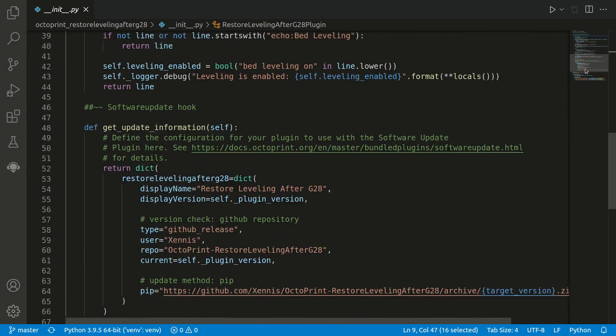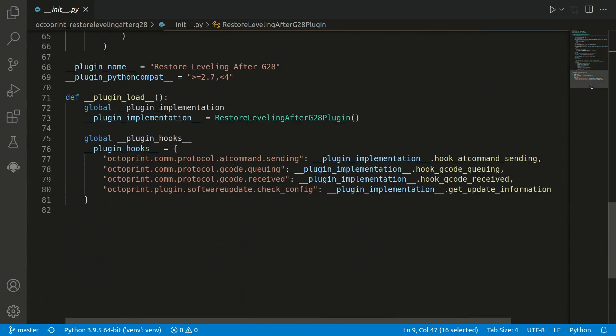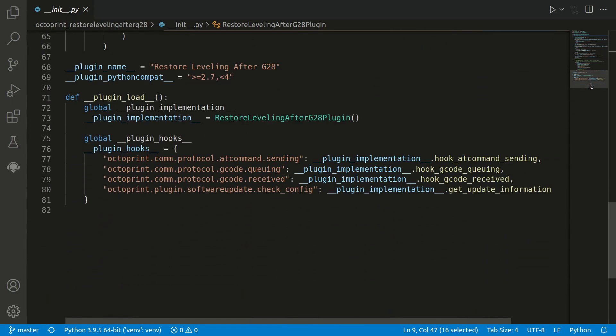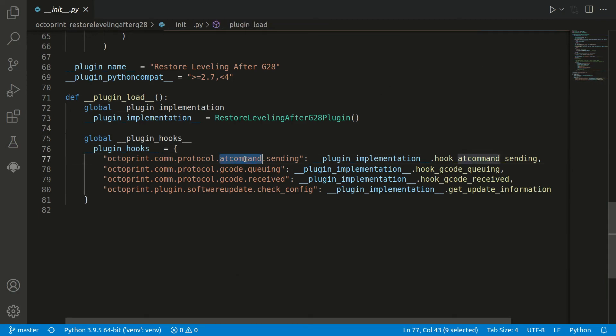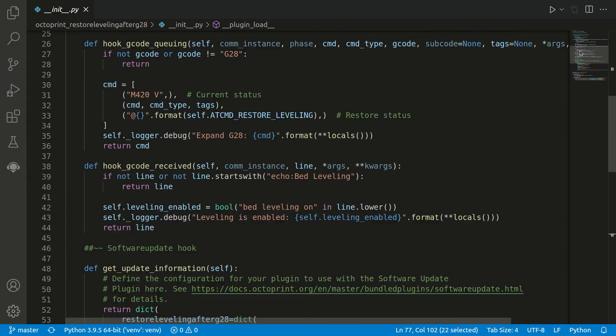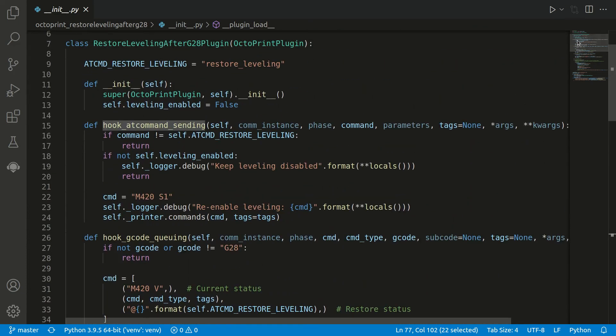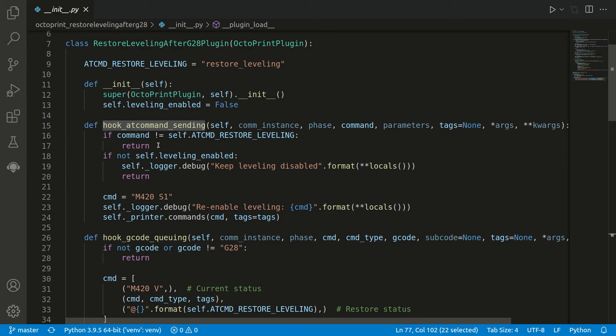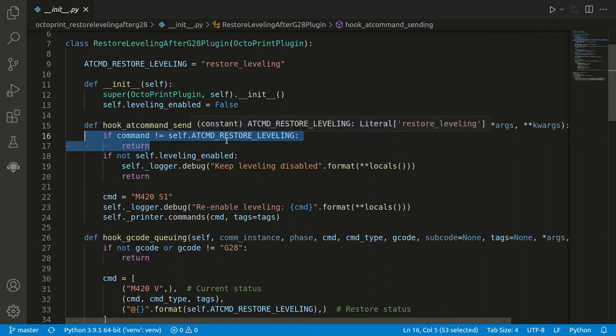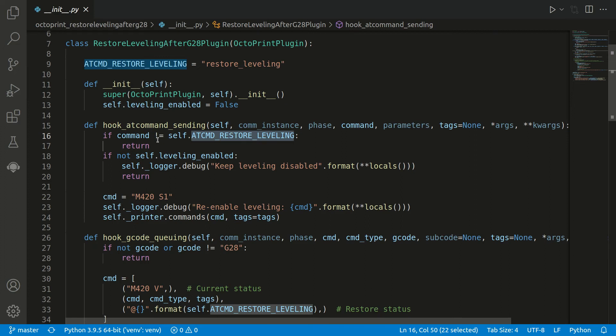Again we can also have a hook which listens to the @ commands. Here you can see we have a hook called atcommand.sending, and we have registered there also a function. So each time now there is this command executed, we can react on it.